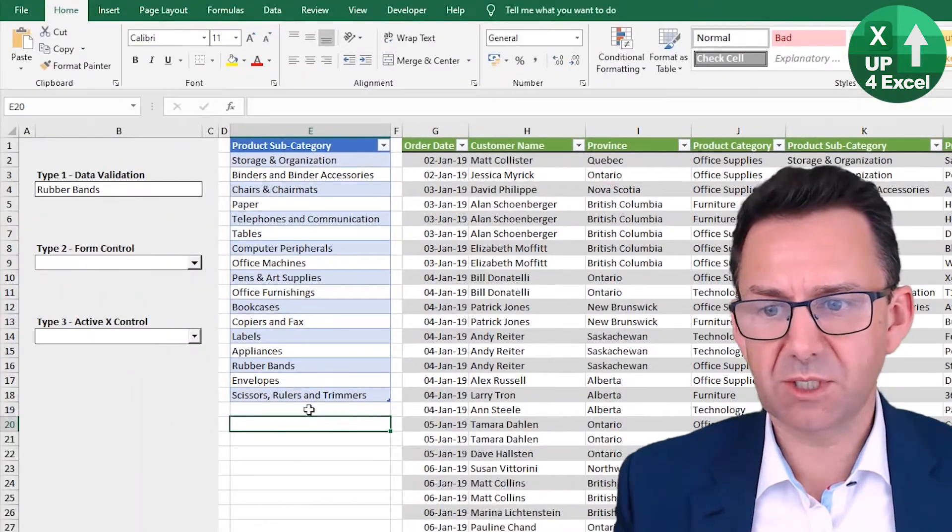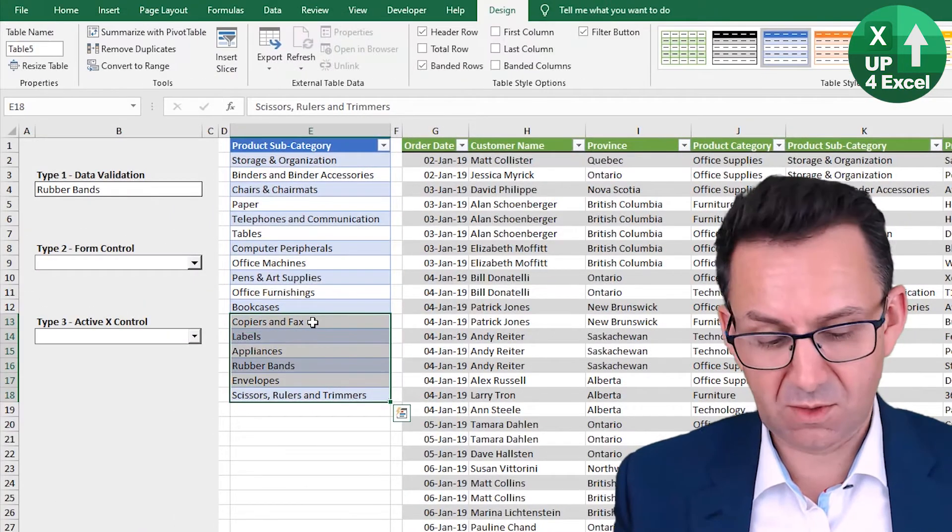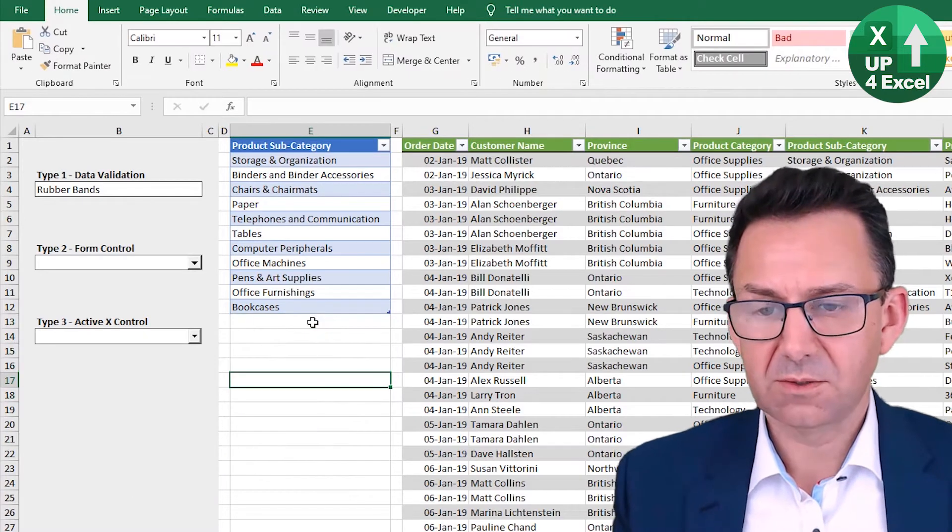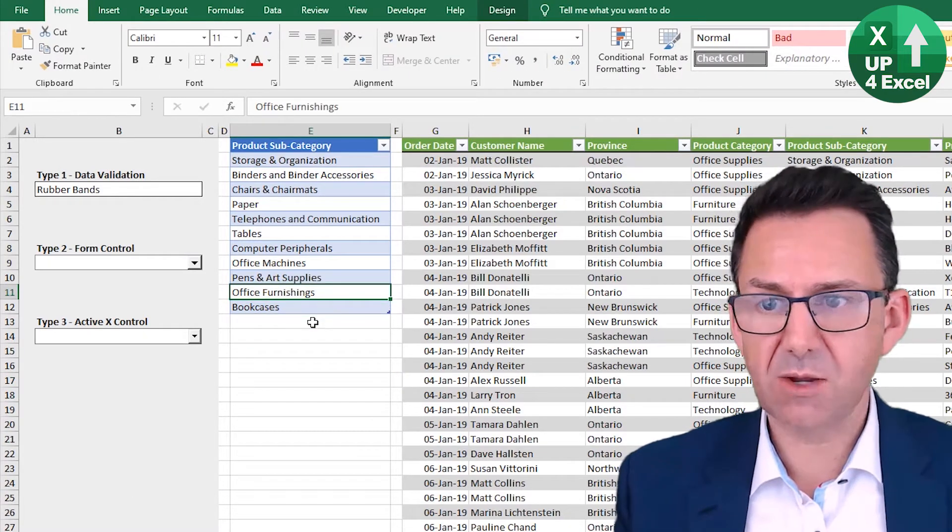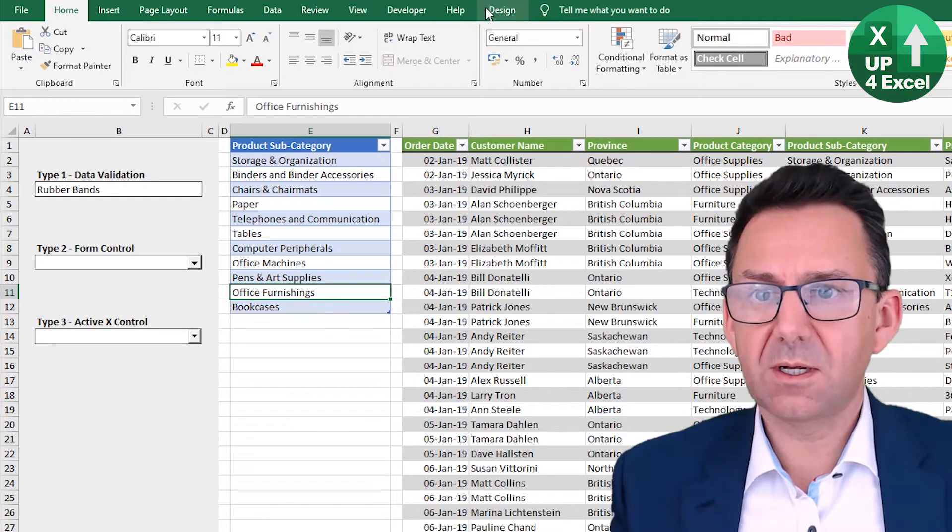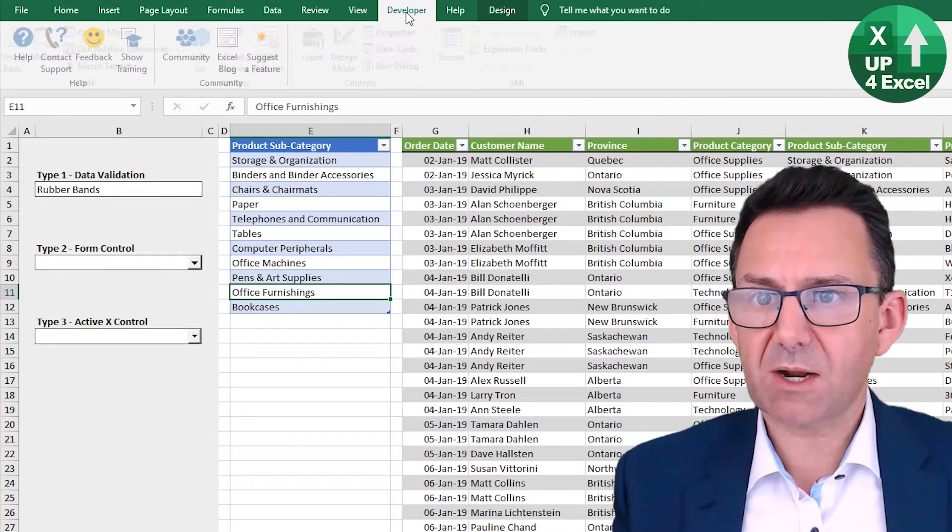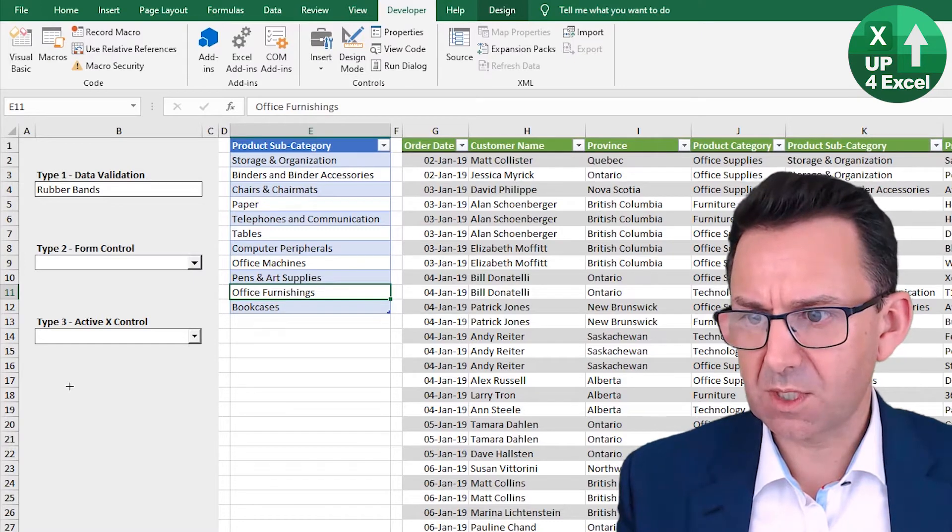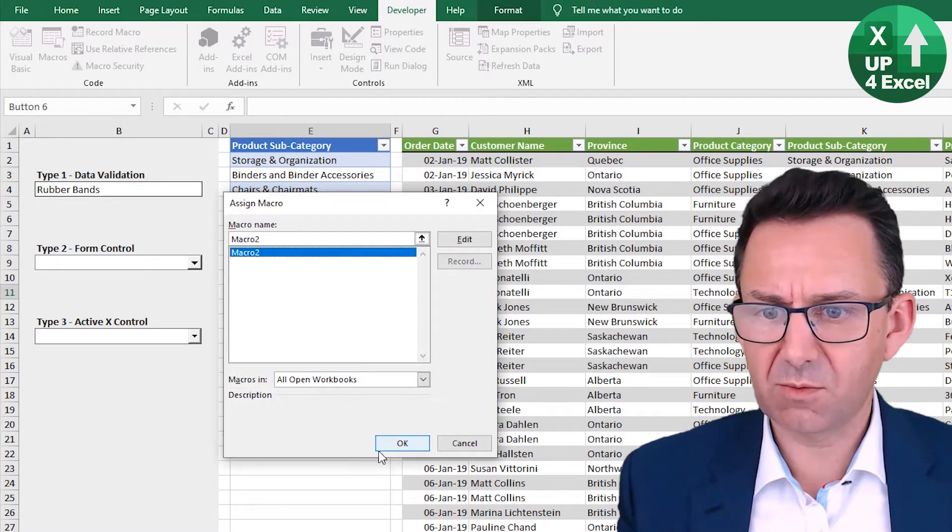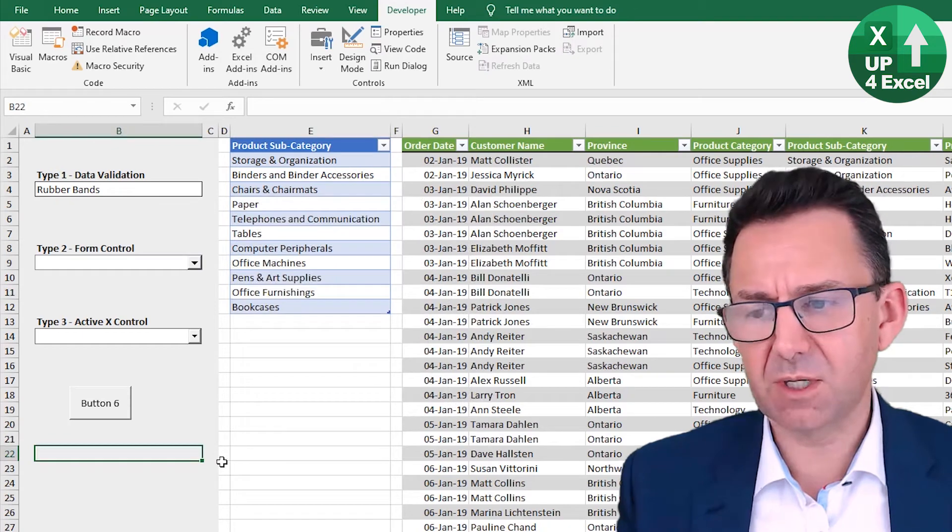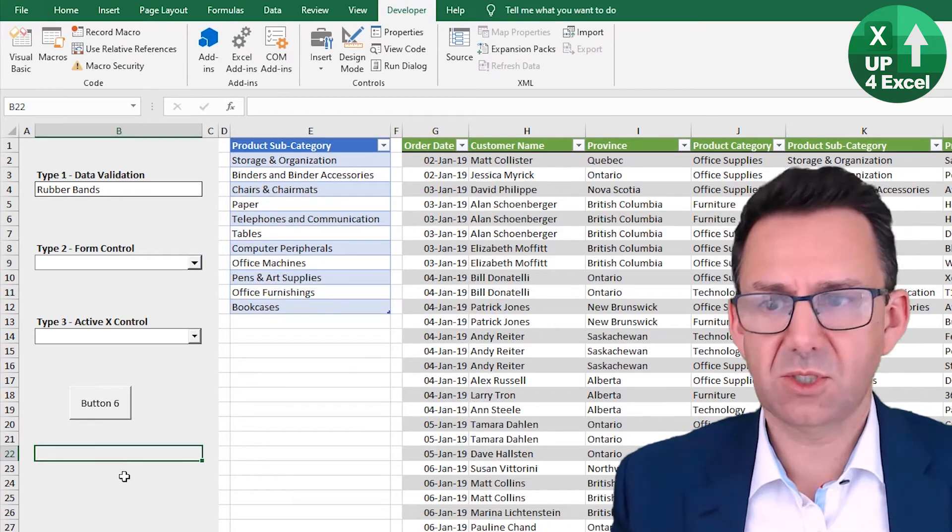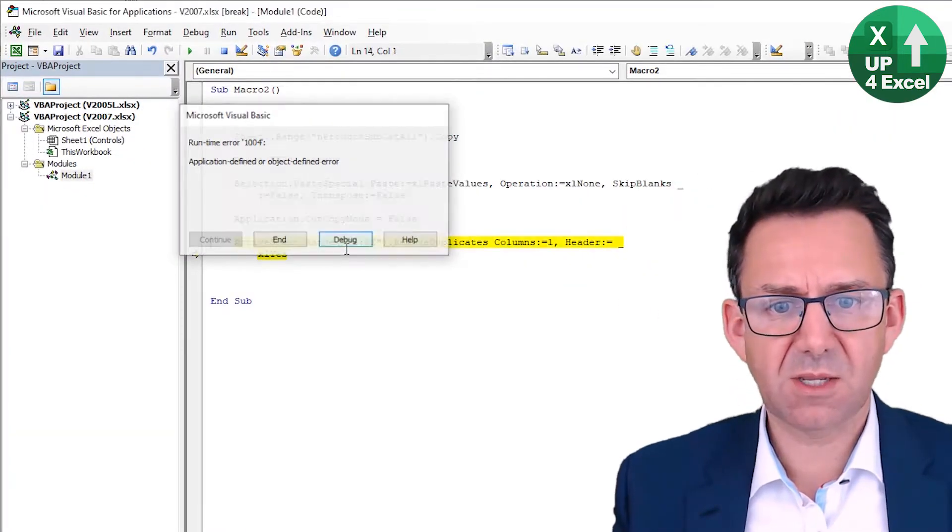And that should work actually. So what I'm going to do is I'm going to remove those there, I just did control minus, then remove from the table. So now I'm just going to whack this macro onto a button here for a moment.